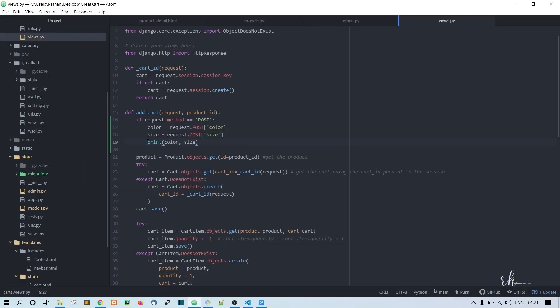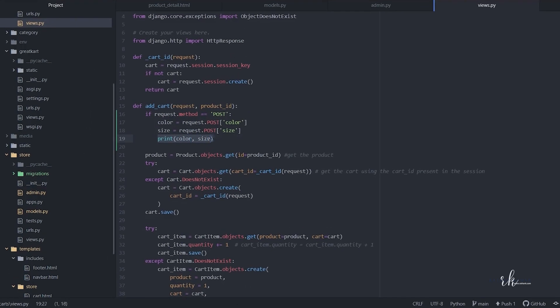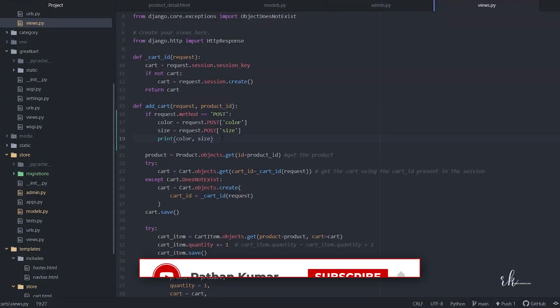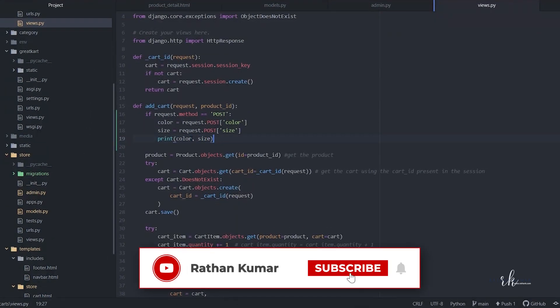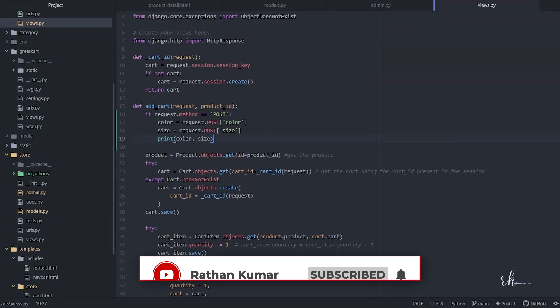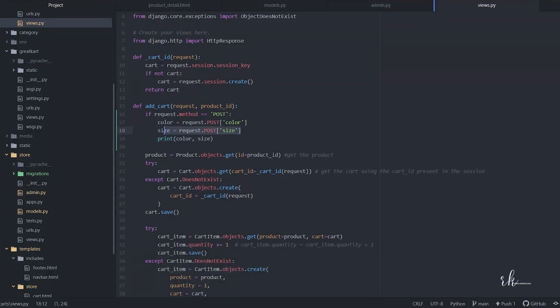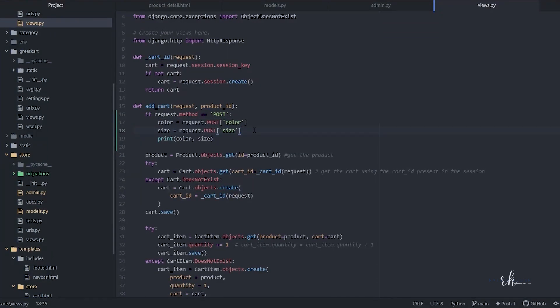Welcome back. So far we were able to print the color and size from the POST request method. But what if instead of color and size, a brand comes in? That would be a problem because we are not handling brand here, and we would get an error.